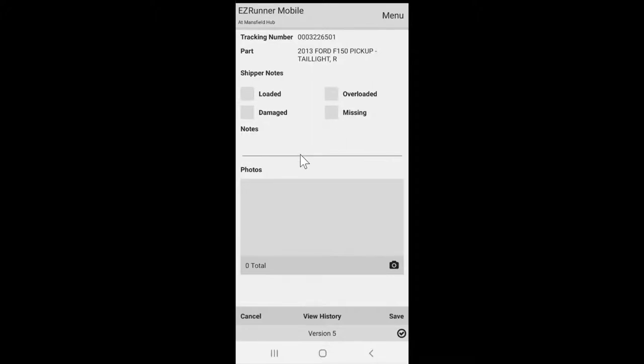Overloading is for the parts that cannot fit on your truck and will need to be sent with the next available load. You then can add a note or photo to be submitted with this part's tracking information.